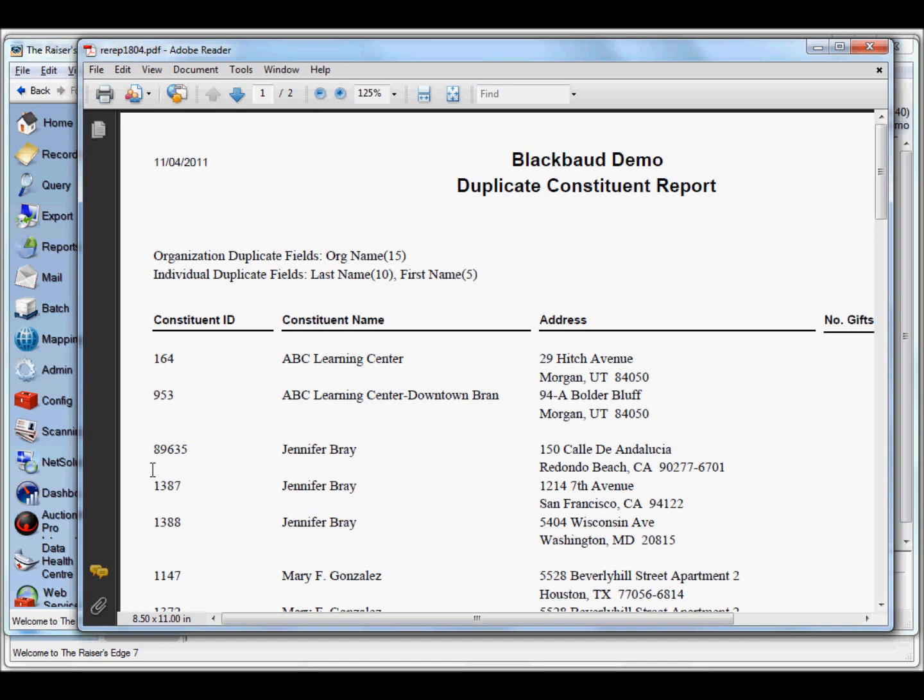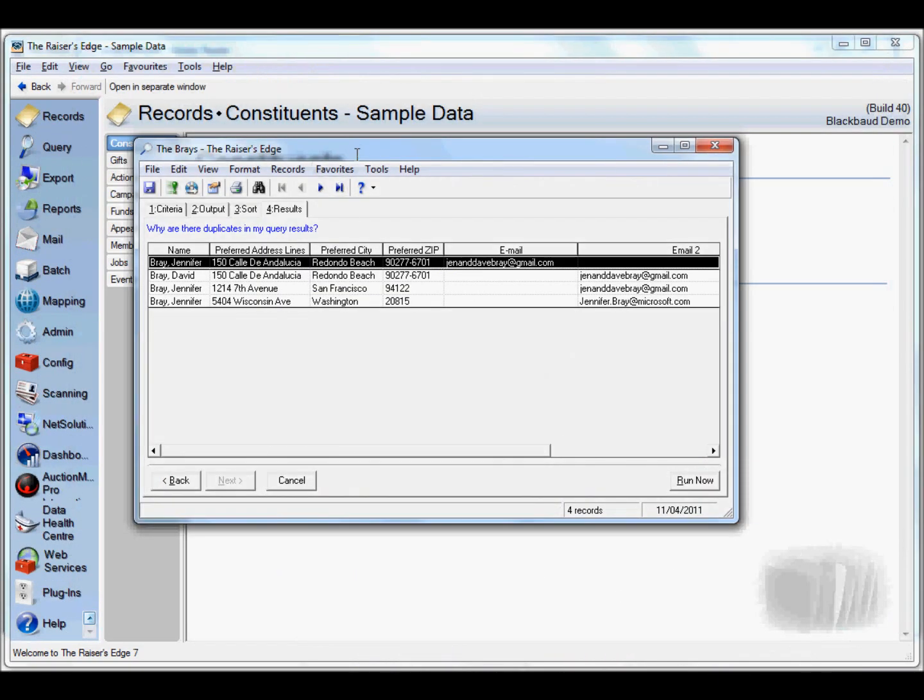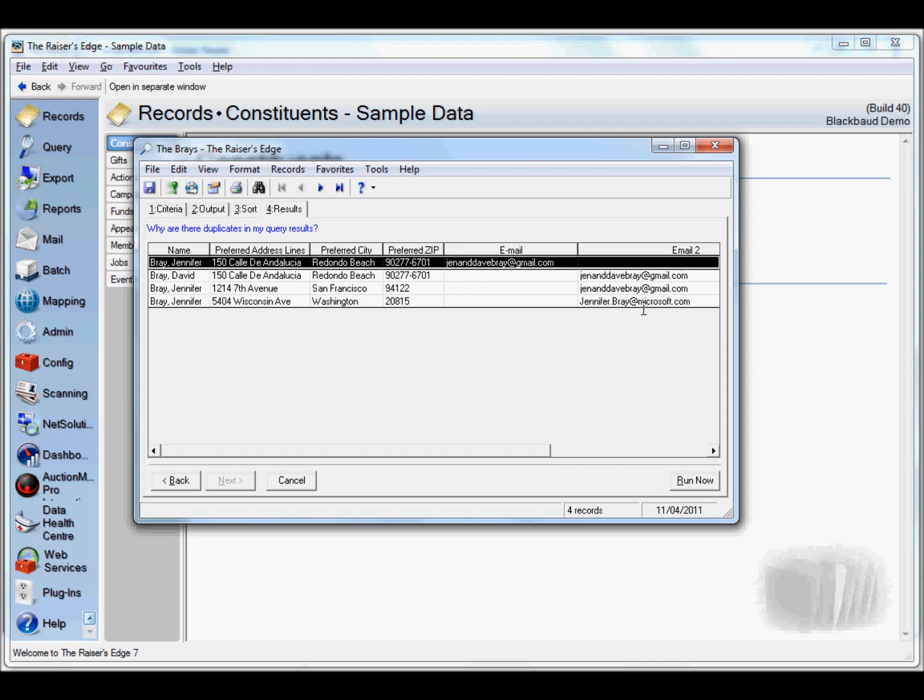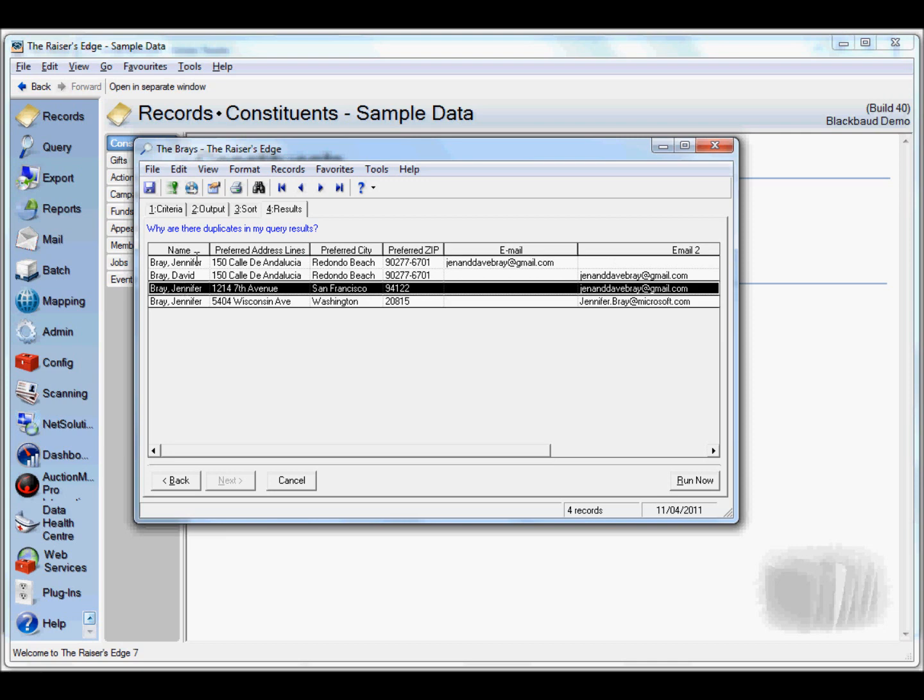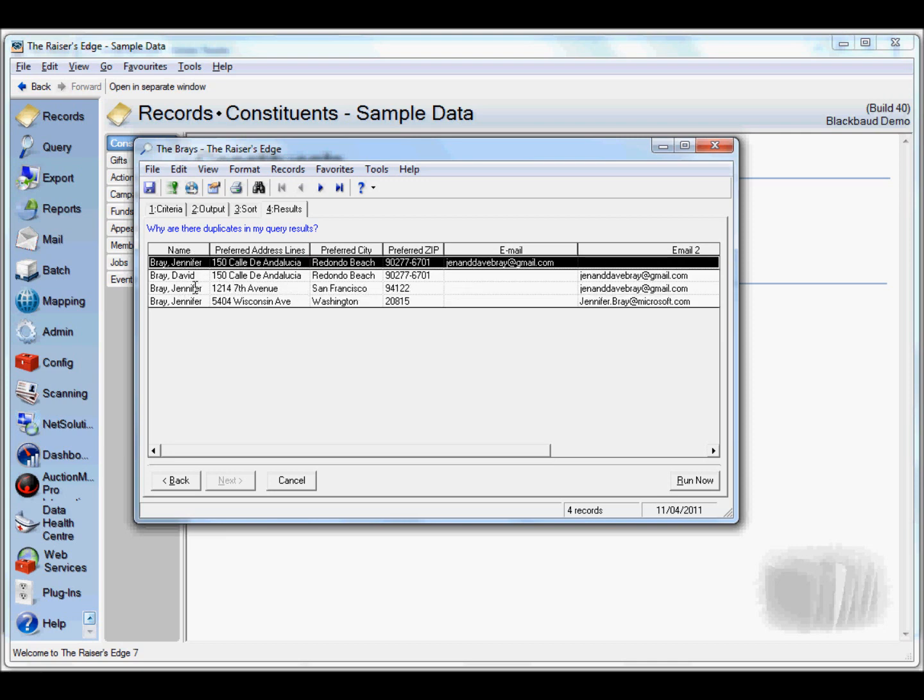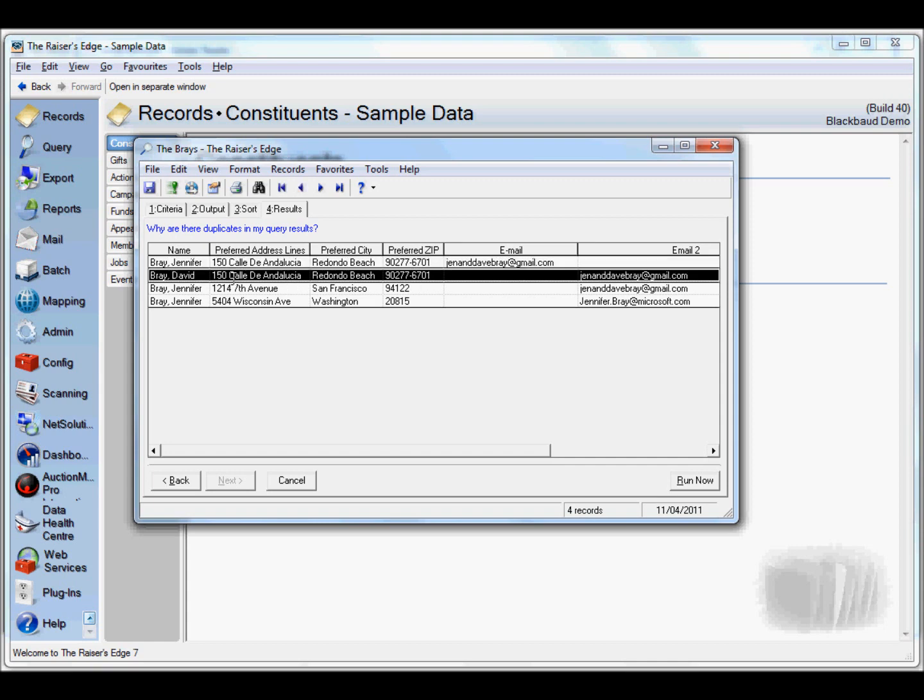Let's look at a query I wrote earlier. This shows all the Brays in Razor's Edge. Here you can see four Brays - three Jennifers and one David. Looking at their addresses, clearly Jennifer and David are in the same household. But looking at their email addresses, three records appear to be the same person. The last one is on the other side of the USA. Clearly this Jennifer Bray and this Jennifer Bray are the same people who just moved house, but this is not the same person.